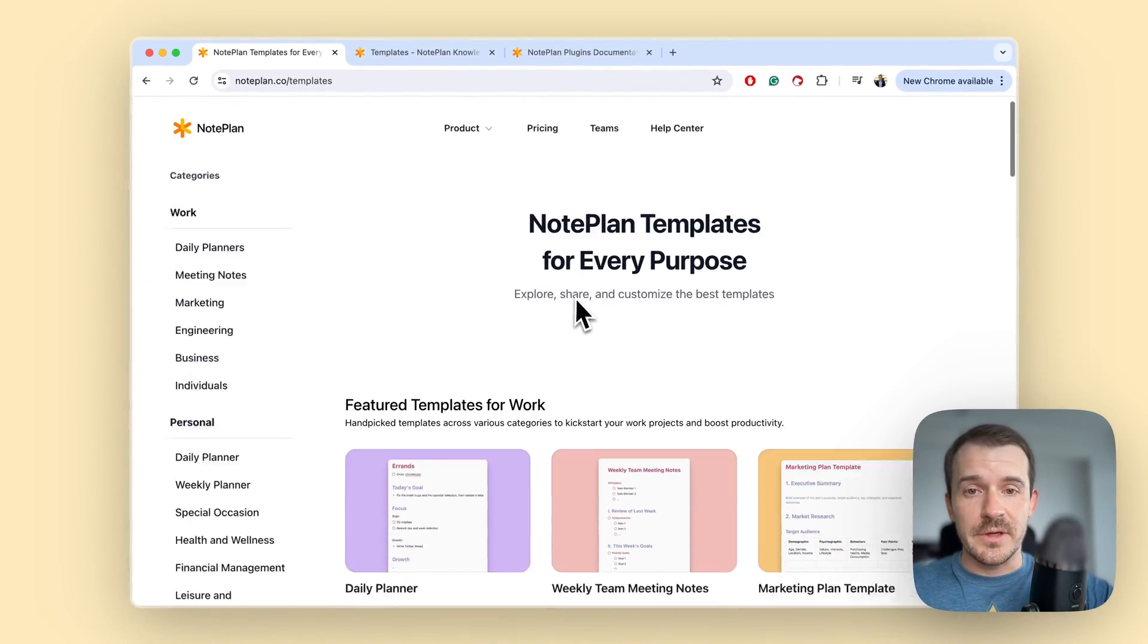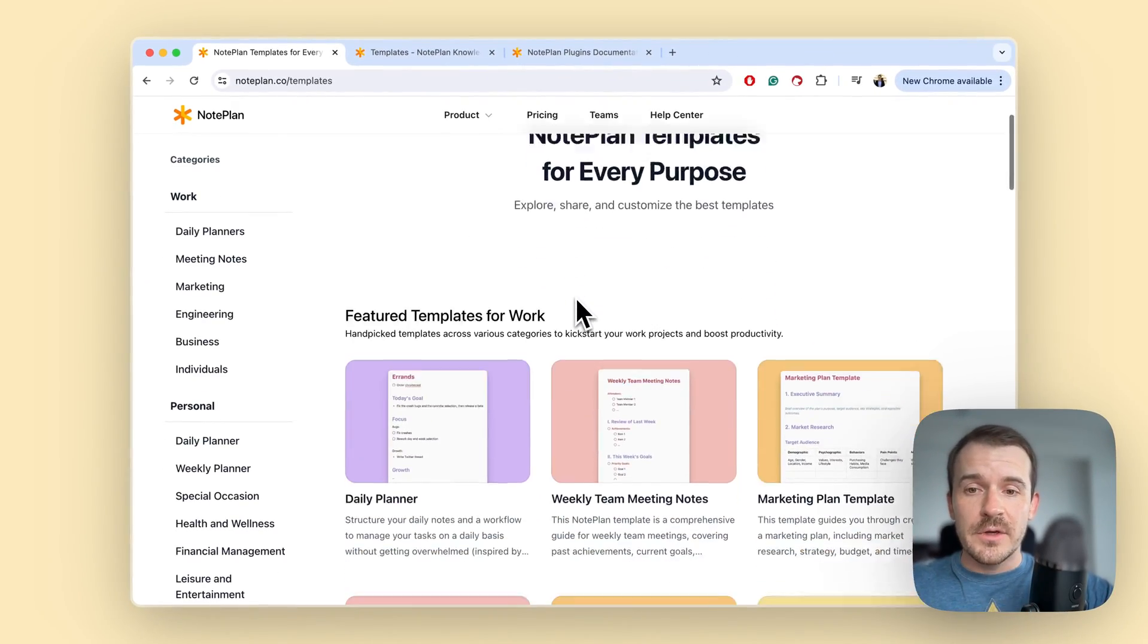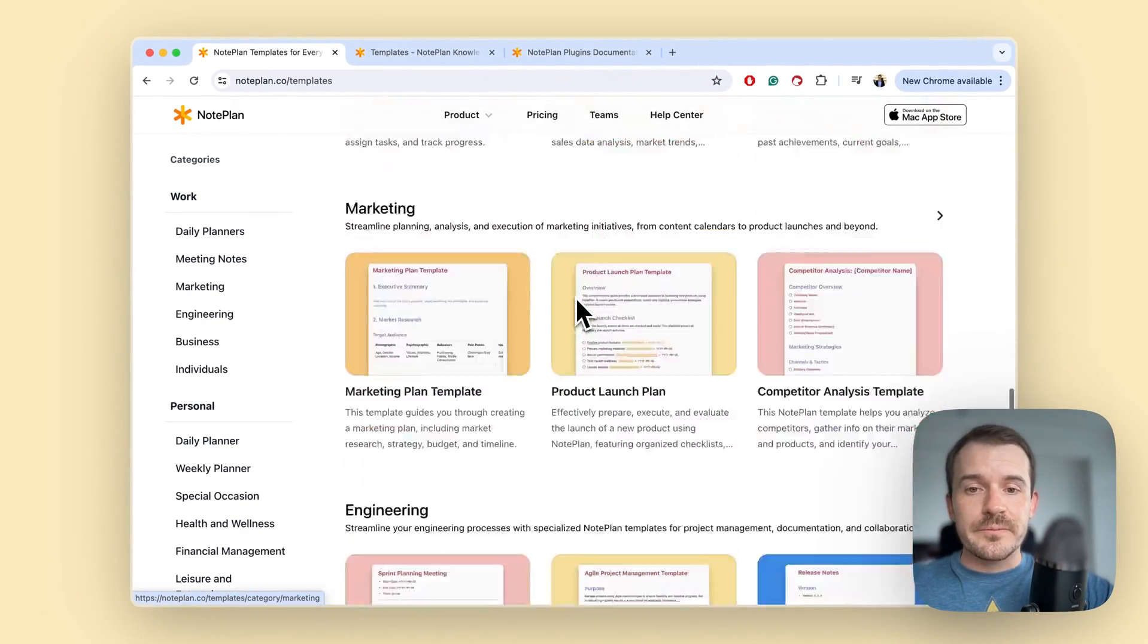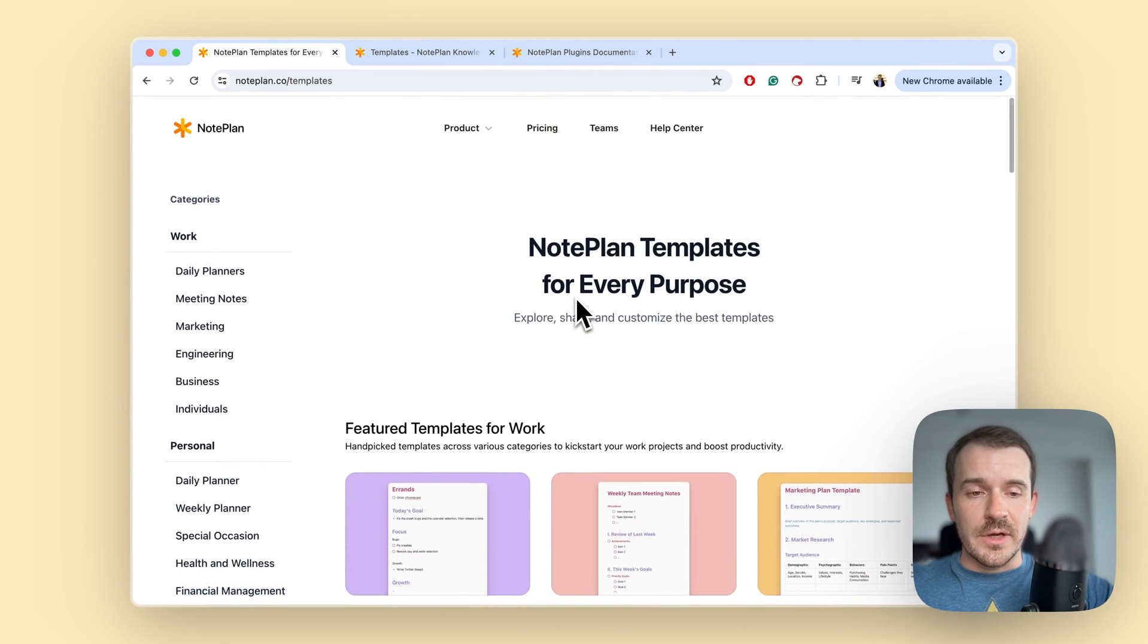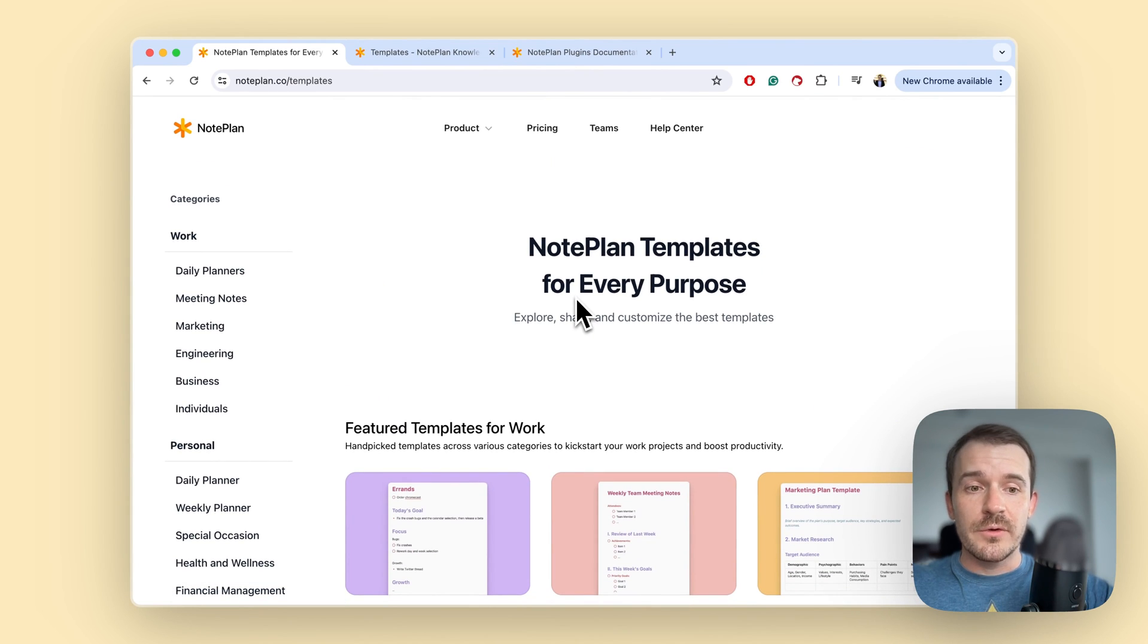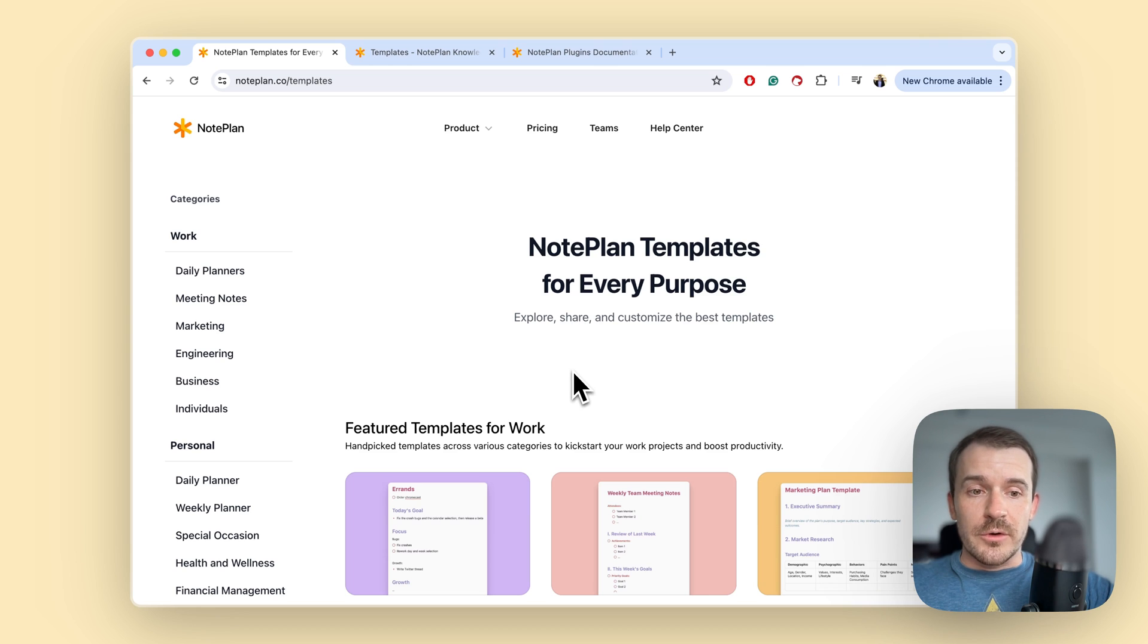This is it. So in this template gallery we have added more templates than which are shipped by default with noplan, but also the ones which are shipped you can find here.